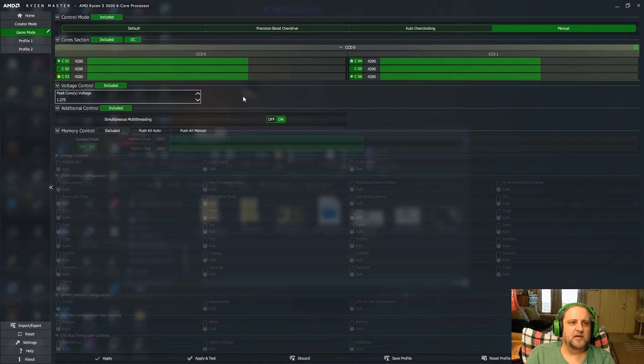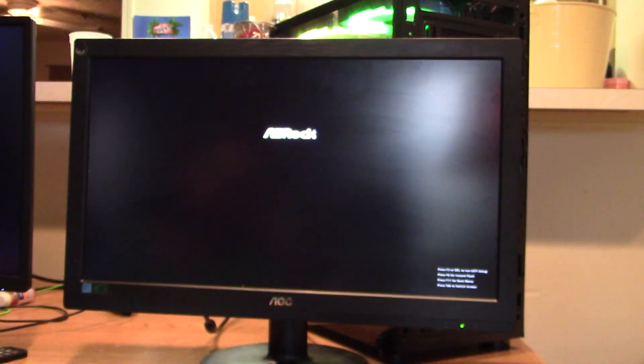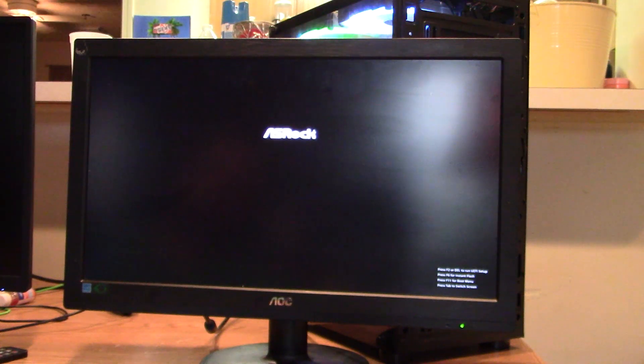Once you get that information written down, all you have to do is close out your Ryzen Master, restart your computer, and we will jump into the BIOS. All right, I'm waiting for my computer to reboot and as soon as you see the ASRock screen come up, you just gently tap on delete until it beeps and that will let you into your BIOS.